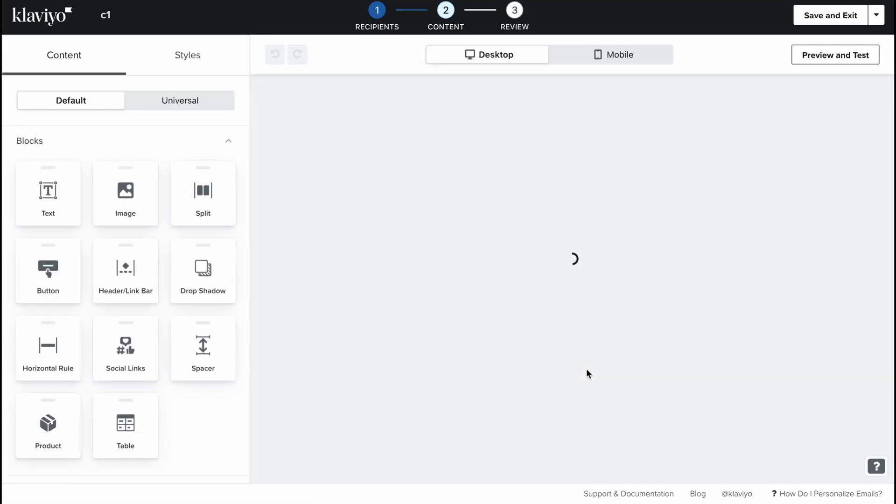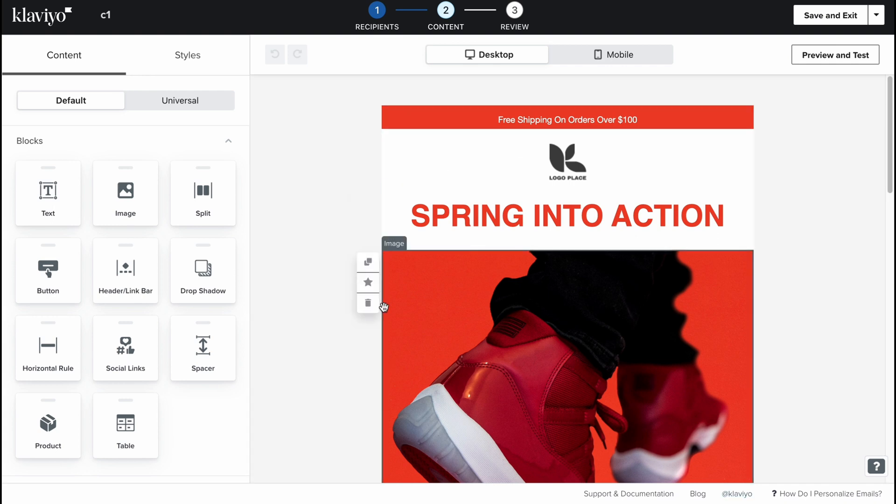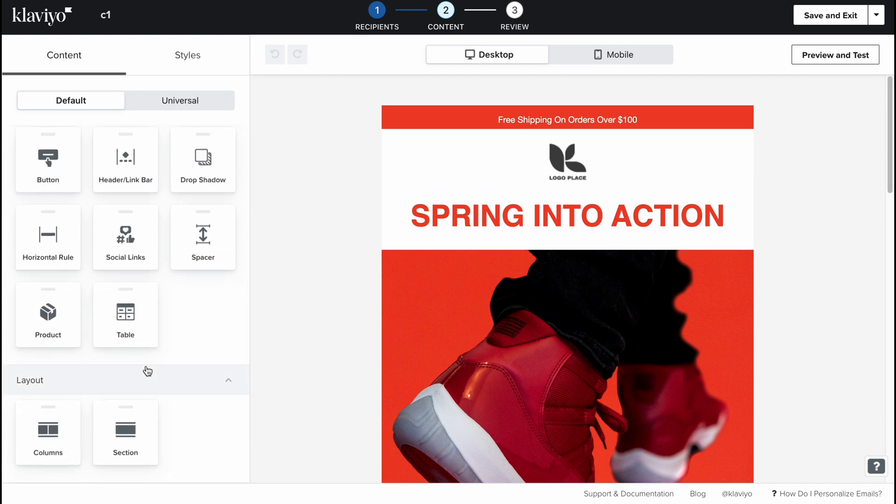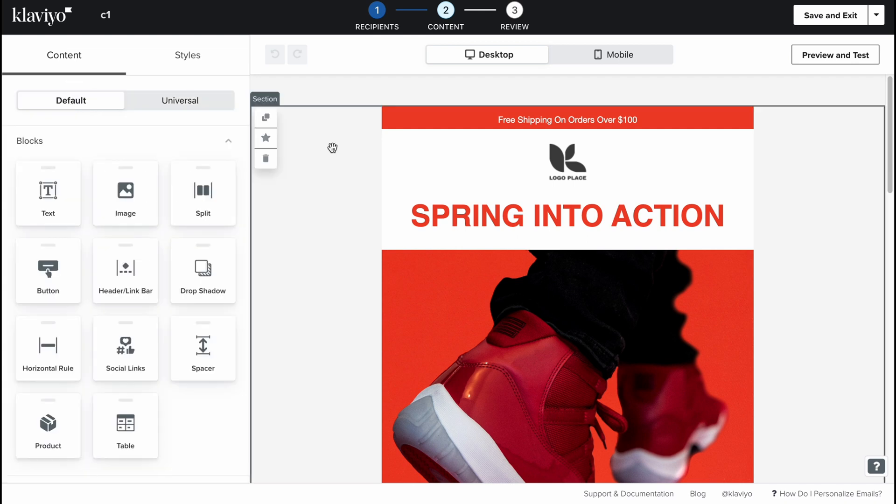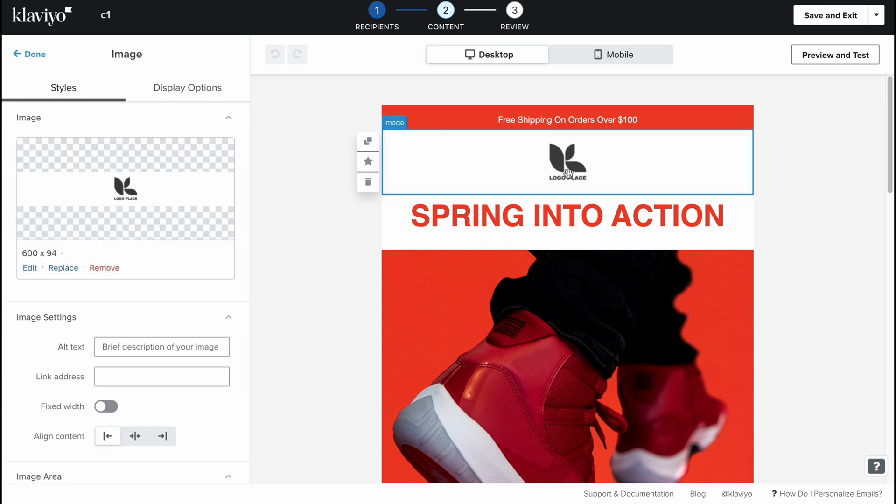We'll come to our editor. As you can see on the right side we can find how our letter looks like, and on the left side there are different content areas where we can add different blocks like text, images, split, header, button, horizontal rule, social links, spacer, table, product and so on. Also different layouts and some universal content we can easily use to interact with our letter.